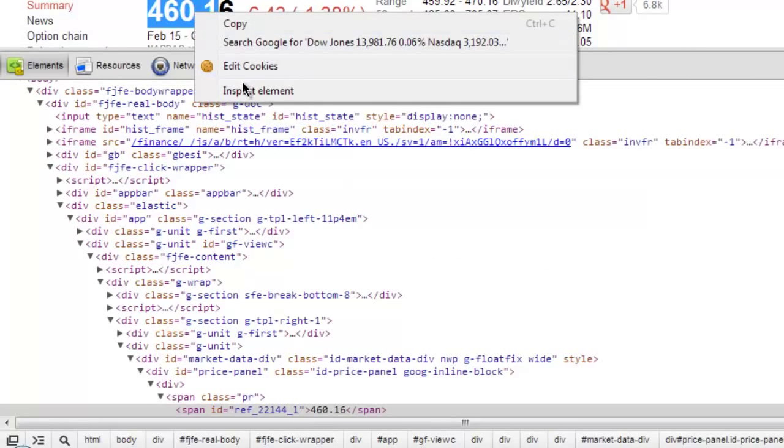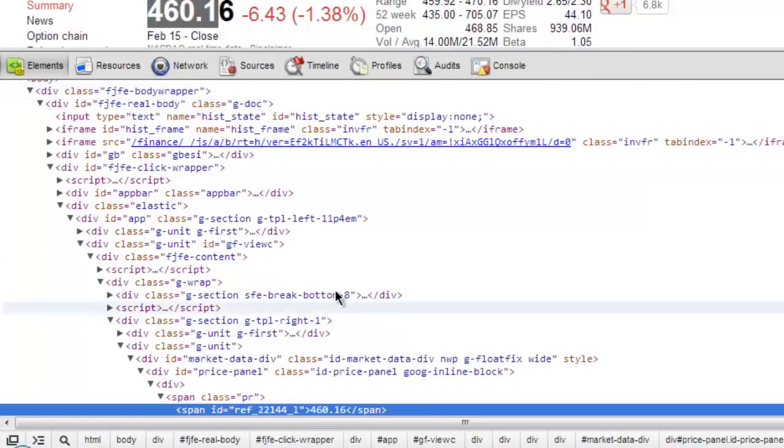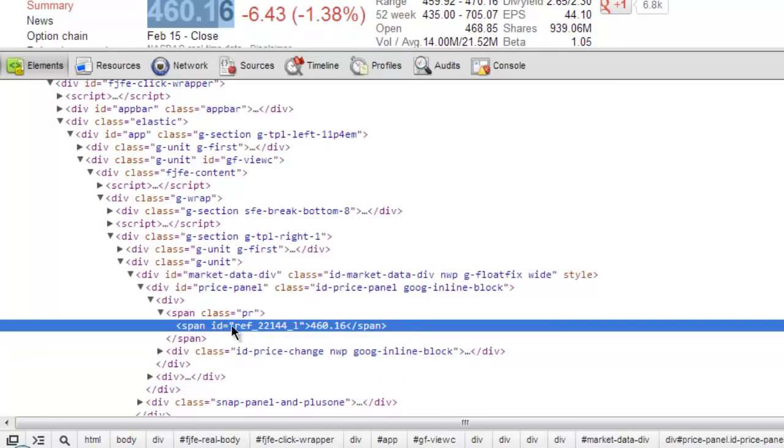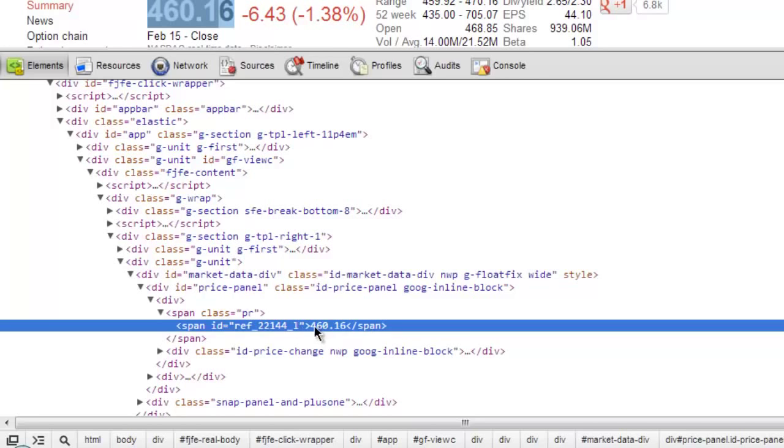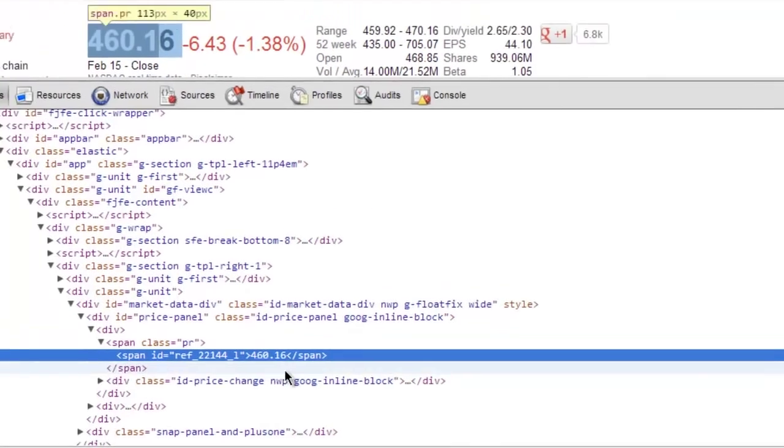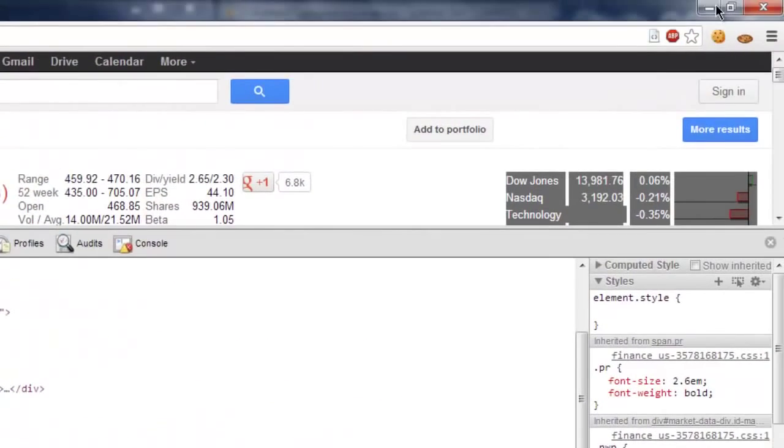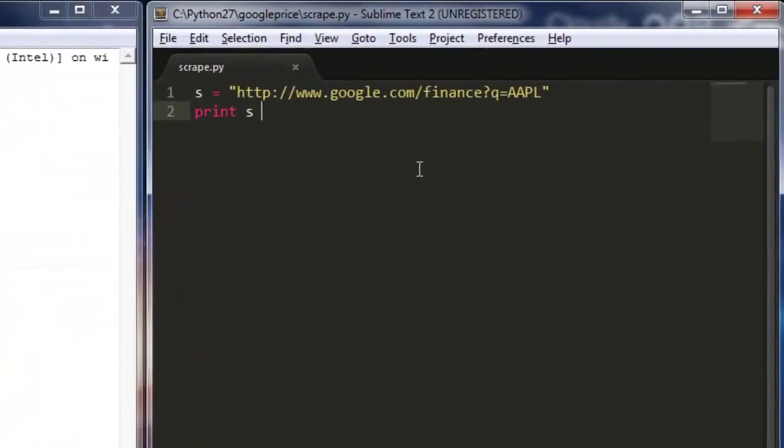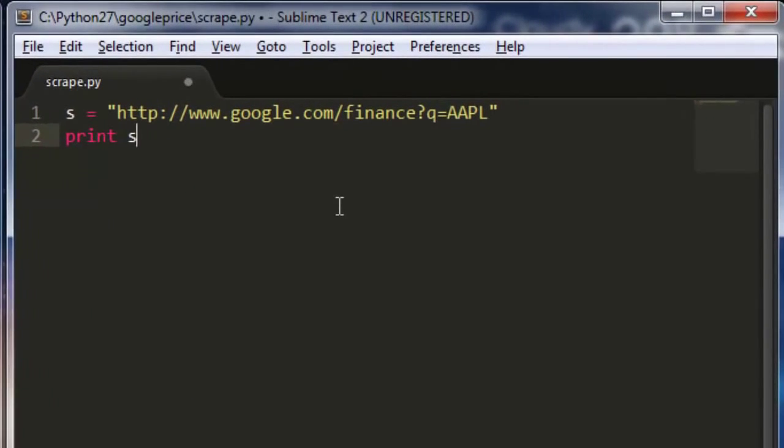Inspect element. And we can see here, that it's the same as Yahoo Finance. Span ID, some random ID, and then here's our last price. So, we'll copy that. And then, in our file, we will import our URL library.